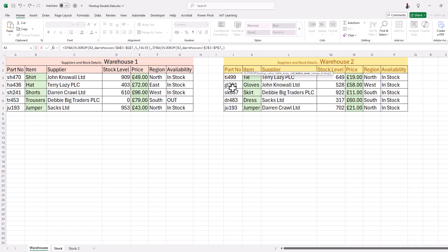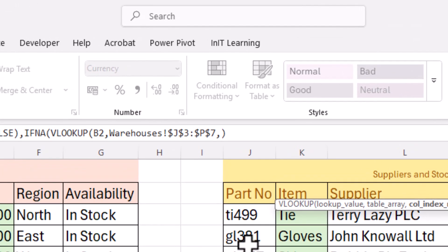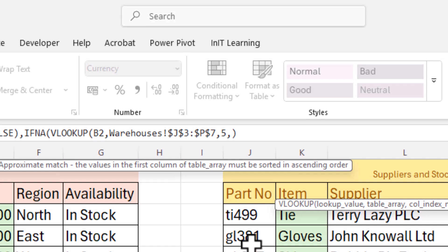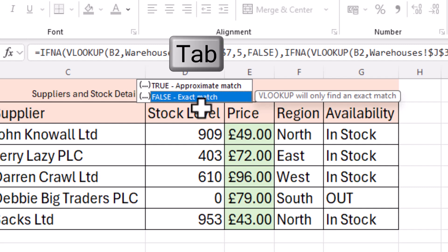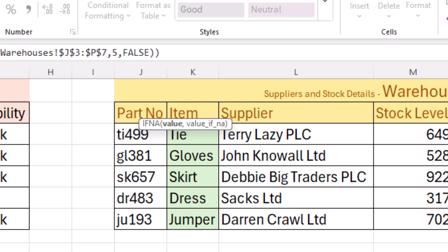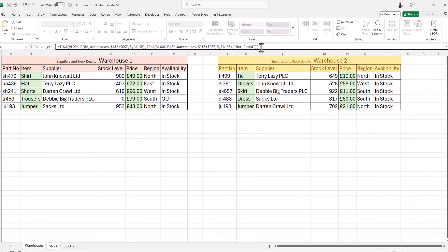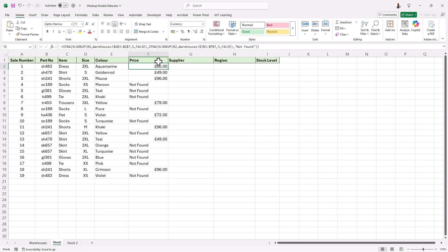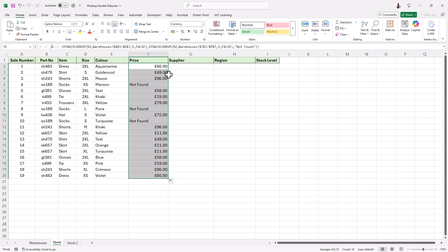The column index will be the same — both warehouses have the same spreadsheet layout, so it's column 5 for the price. Comma, then select false for an exact match and press tab. Close the bracket for that VLOOKUP, put a comma, type 'not found' in speech marks, close the bracket for the IFNA and press enter. It's found that price for the first one. Copy this down and it has now searched both warehouses — wherever it's not found in either set of data, we get 'not found'.